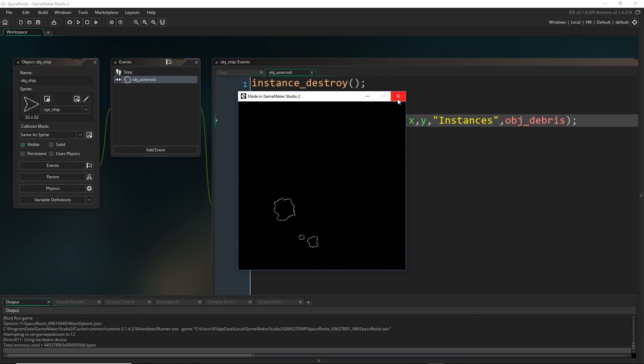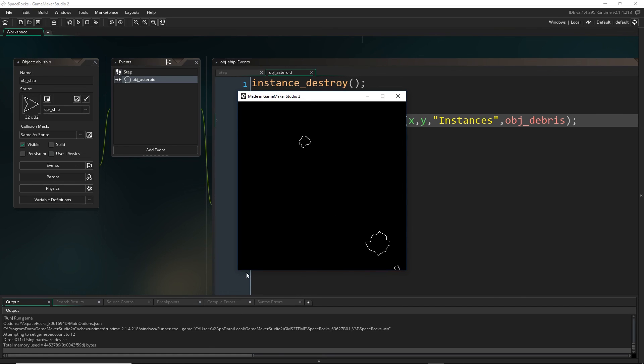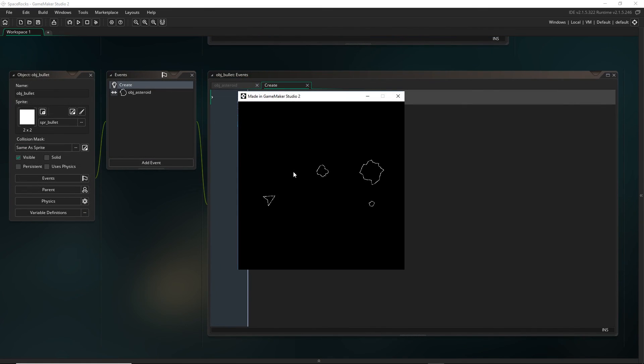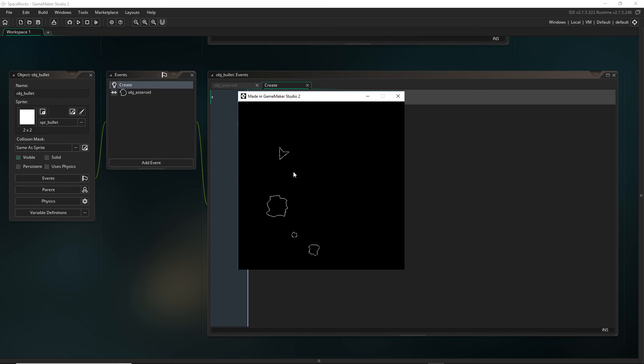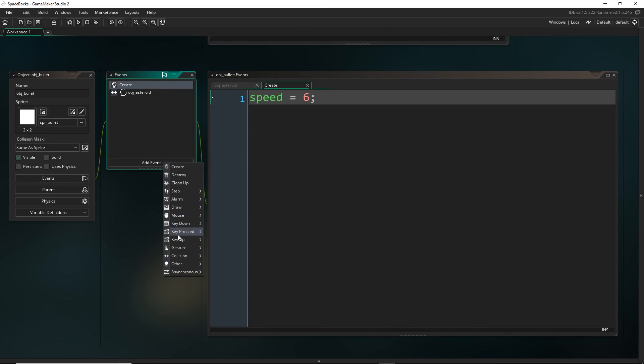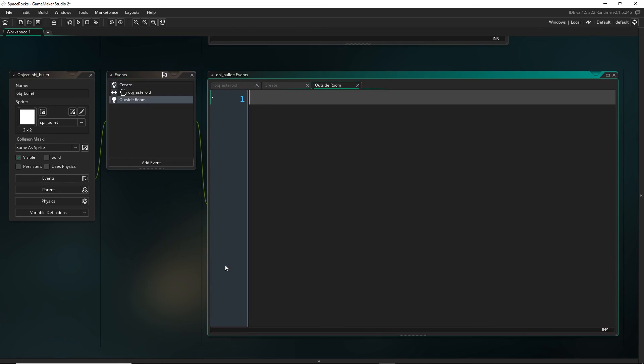Now at this point, I want us to consider something. Whenever you're developing your project, you should consider where you can improve performance. An important way we can do that is ensure the objects on screen are the only ones that exist. So far we've gotten around our ship and asteroids going outside the room by having them wrap around it, but we haven't done that for the bullets. When they go off screen they still exist in the game. They're still out there running code and making collision checks and we don't need them to be doing that. Once they go off screen they're never going to come back in the game. We can add an outside room event which will be triggered when the bullet goes outside the room. Down here in other, outside room, and have them destroy themselves.